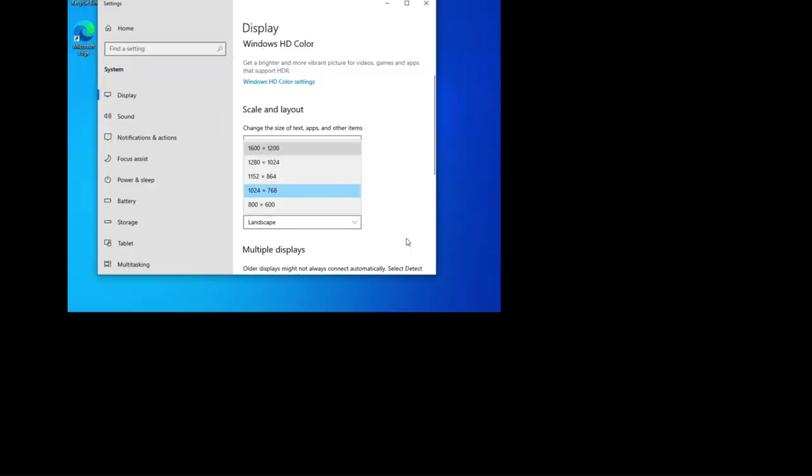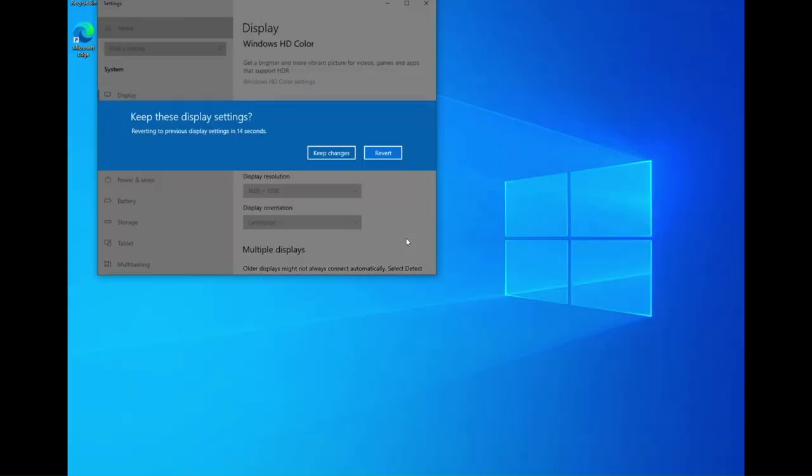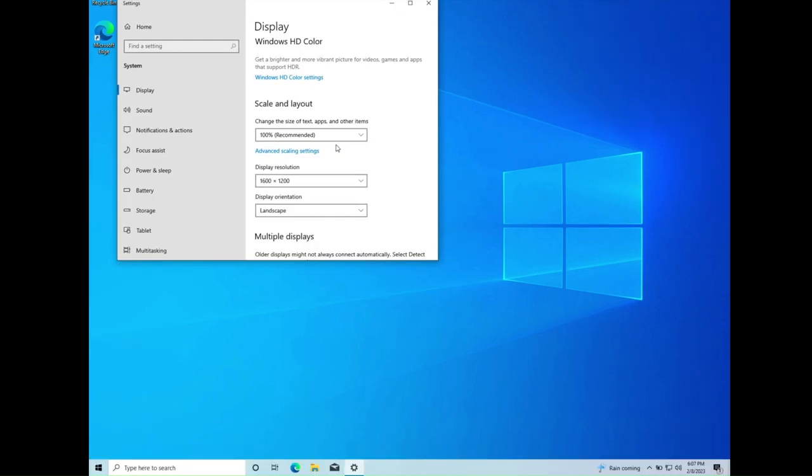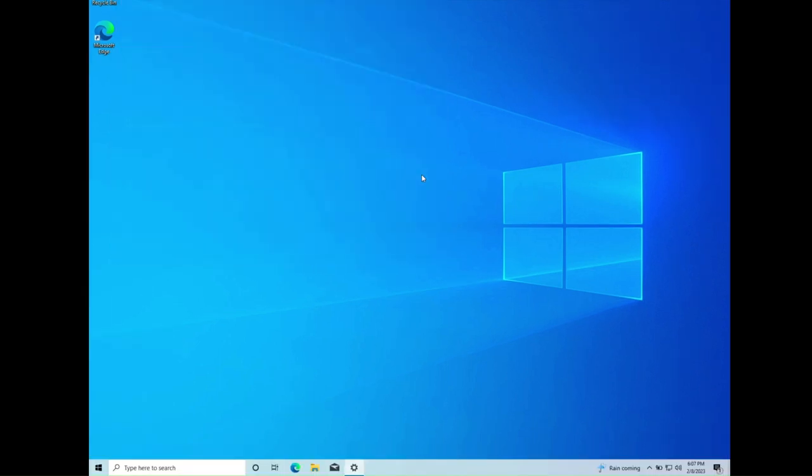I'll choose 1600 by 1200 and keep the changes. Now I have a normal size screen on my laptop. It all depends on the aspect ratio of your computer, the screen size, and you might want to adjust for yourself, but that works for me.